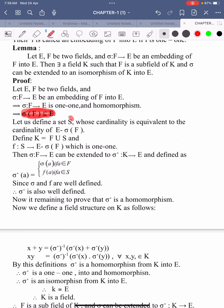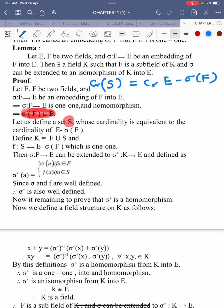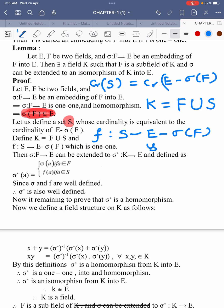Now we define a set capital S such that the cardinality of S is equal to the cardinality of E minus sigma of F. This means the number of elements in S equals the number of elements in E minus sigma of F. Then define capital K equals to F union S, and define a mapping small f from S to E minus sigma of F, which is 1-1.